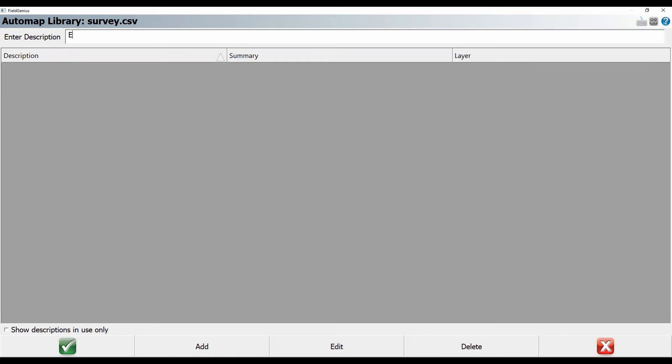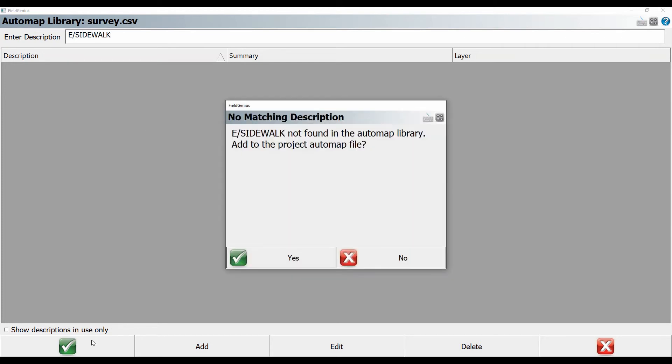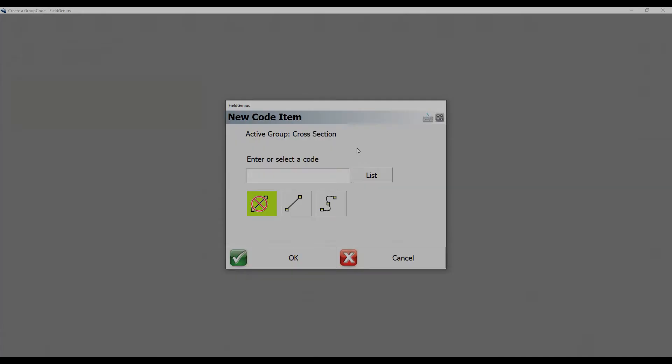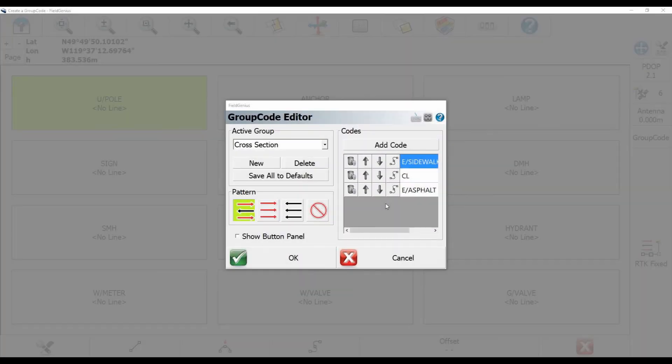So I'll type in the description. I'll put this one as the edge of the sidewalk, and then I will click the check mark, and it will ask me if I want to add it to the project. Yes. Then I can choose which kind of line work it is right here. I'll make mine a curved line. Then I'll just go through and make a few codes.